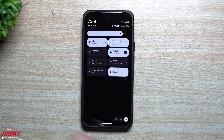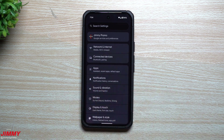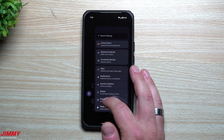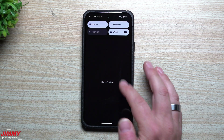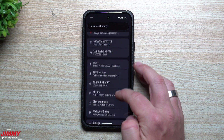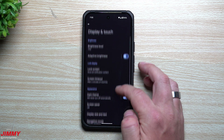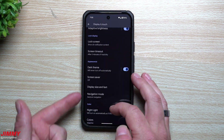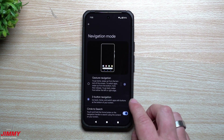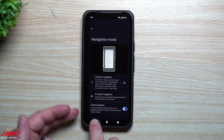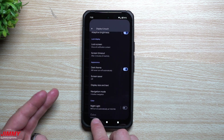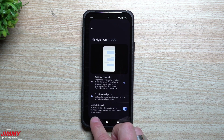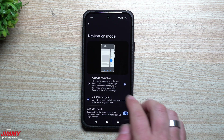Feature number one: predictive back with swipe gestures. You can see a preview of where you would go if you swipe back — it shows you the home screen. You can also do this with three-button navigation. Go to Settings, Display and Touch, Navigation Mode, and when you swipe back you'll see a small indicator of the next screen. With three-button nav, press and hold the back button to preview the screen, then release to go back. If you don't want to go back, swipe up and release.